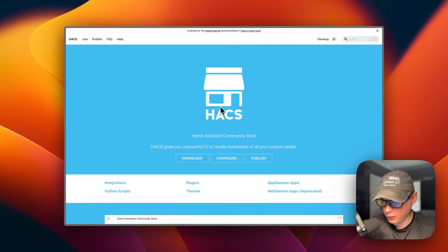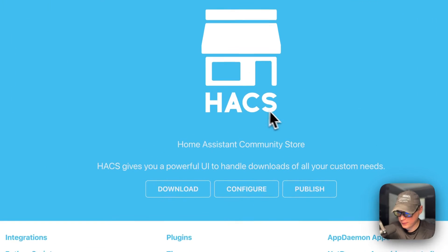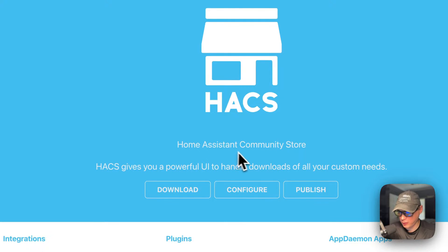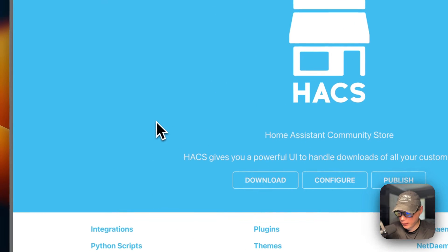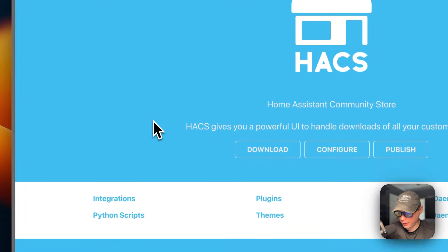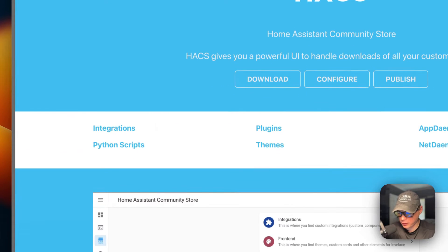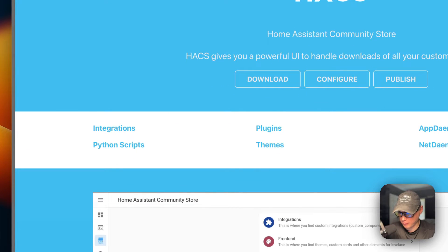This is what I'll be installing today: HACS, the Home Assistant Community Store. It hosts community integrations, plug-ins, Python scripts, and themes.